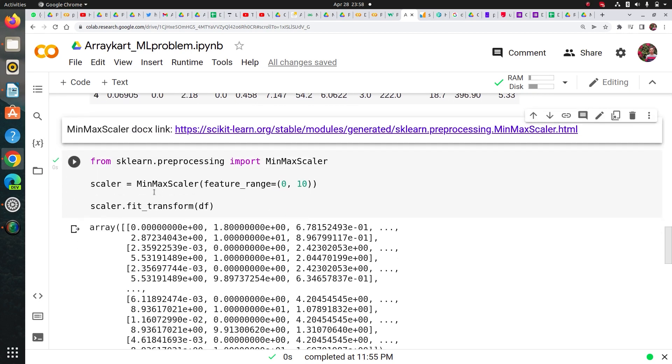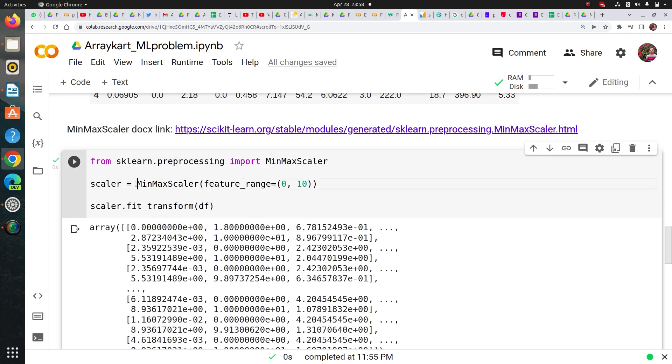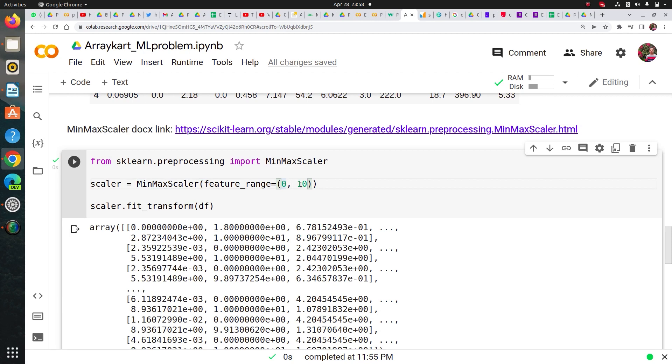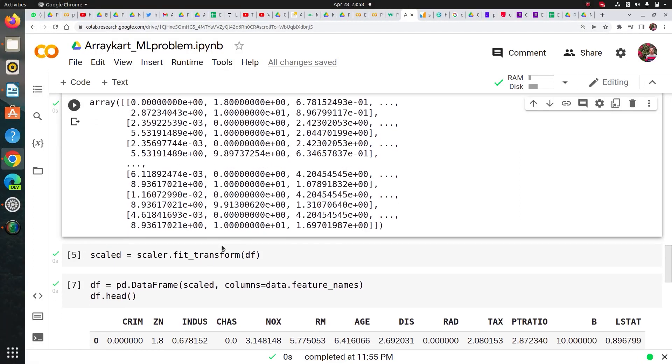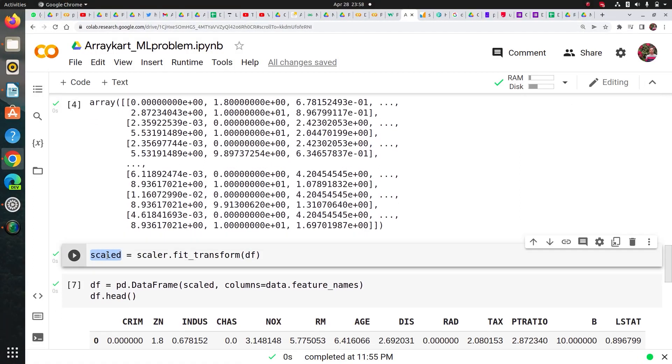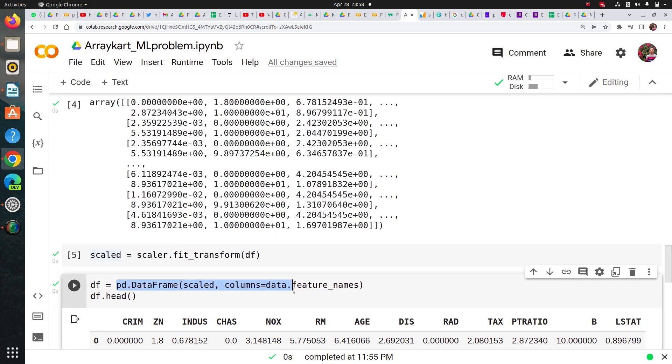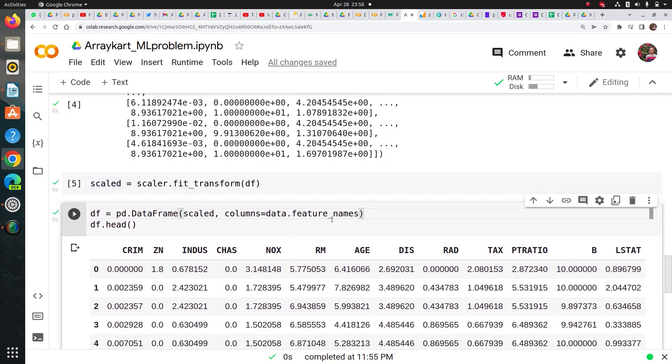I instantiated MinMaxScaler and then I passed that I want it in the range of 0 to 10, and then I called fit_transform just to show you the output. You can see, and then I simply saved it in a variable scaled.